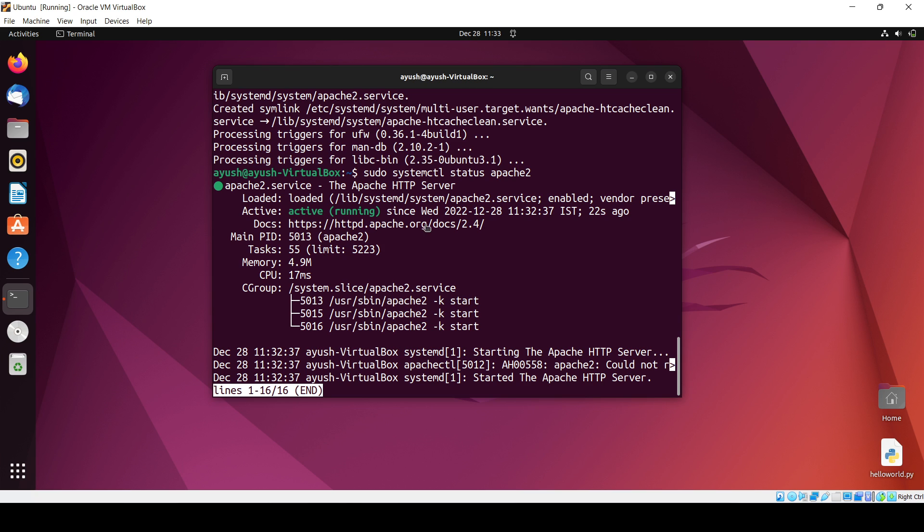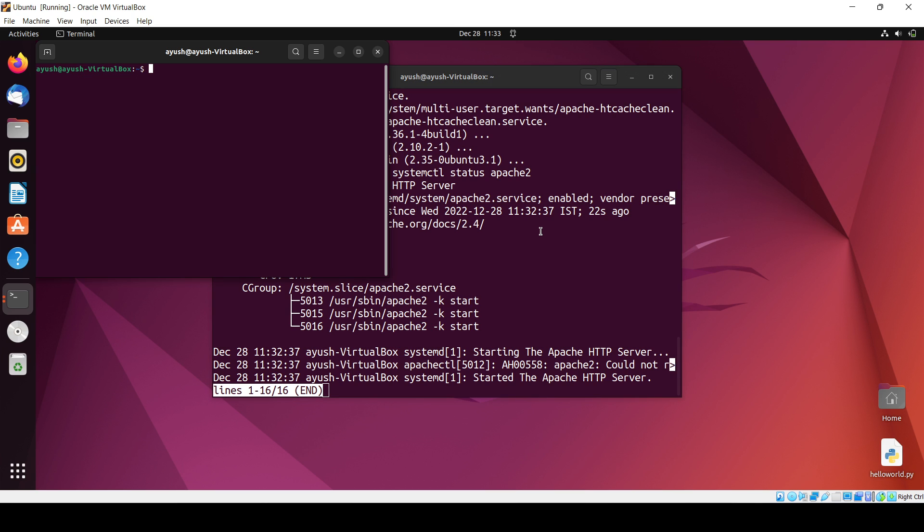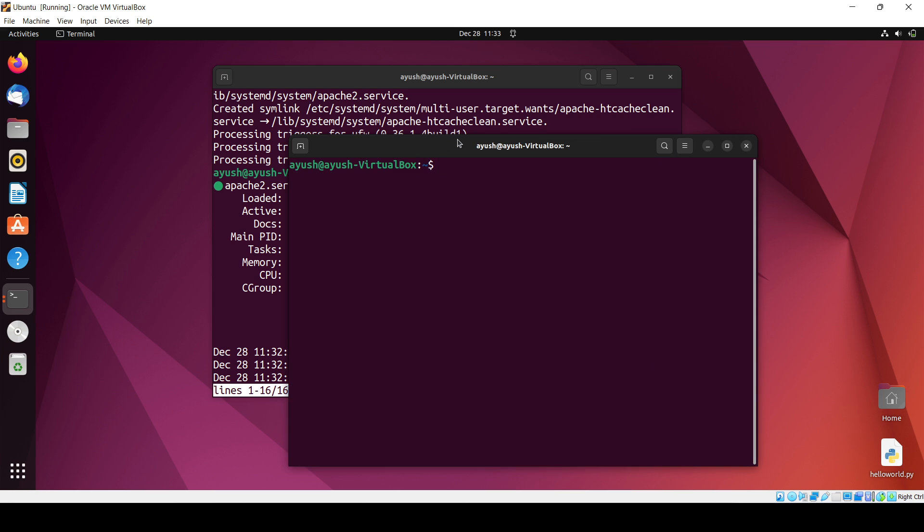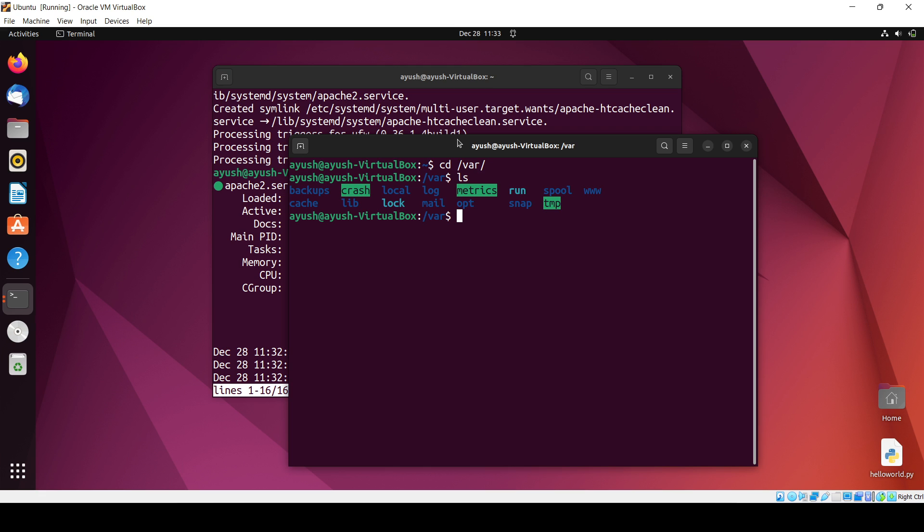Now what we will do is create one file or folder. I'll just open up a new terminal and we have to go inside the var, and here www is there. cd www, and we have to go in cd html.